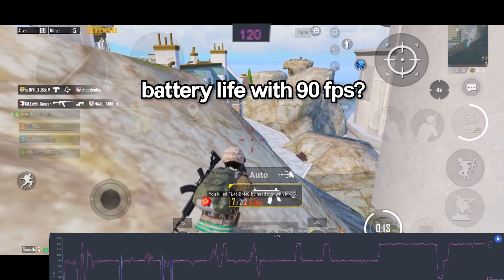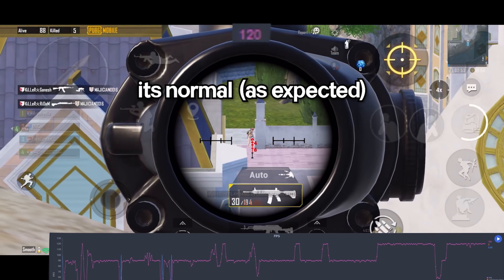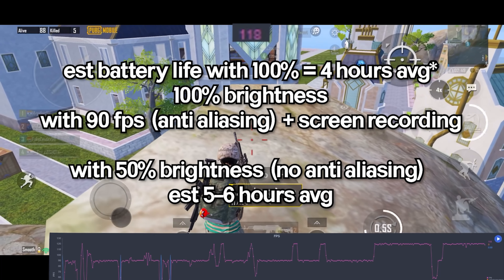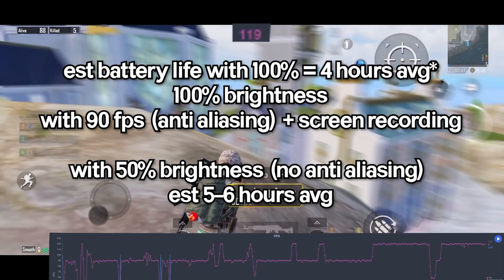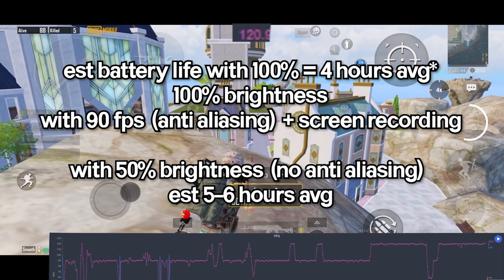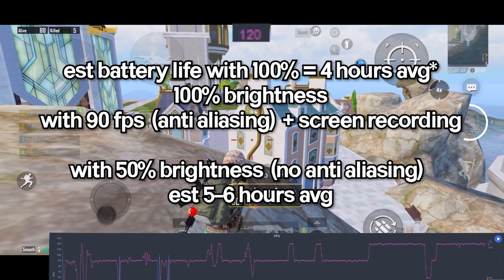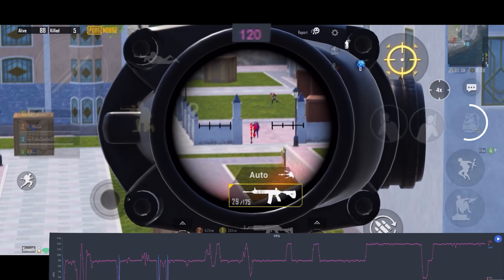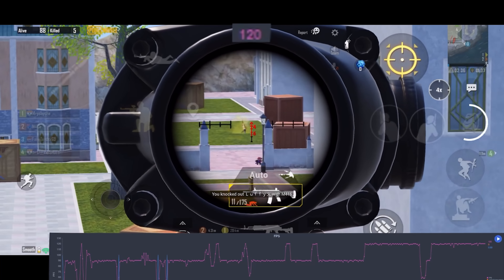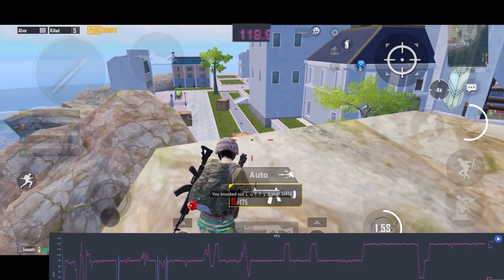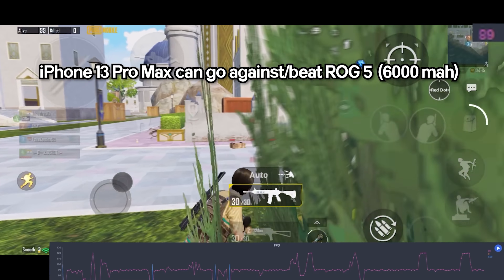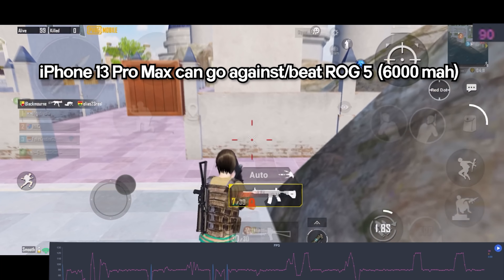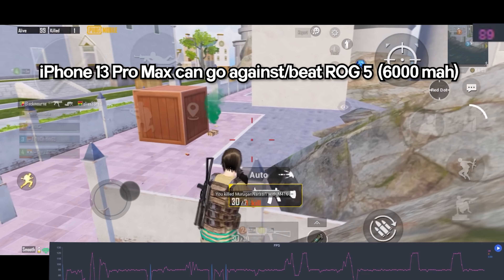How's the battery life with 90 FPS? I would say it's just as usual — since I have the Pro Max variant it's going to be the best. But here are some estimated calculations: with 100% battery you can play PUBG Mobile for around 4 to 4.5 hours while using full brightness, with anti-aliasing set to 2x and while screen recording. If you turn off anti-aliasing and set brightness to around 50%, it should last around 5 to 6 hours with 90 FPS enabled.